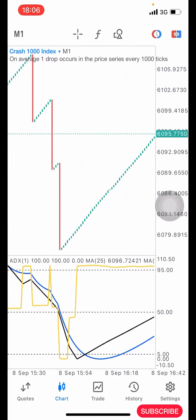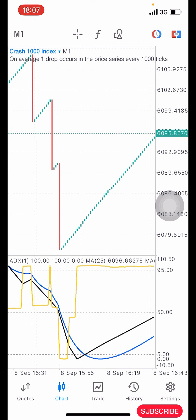Hello guys, this is Silver here again. In today's video I will share with you guys another powerful boom and crash strategy that you can use to grow your small account. Without wasting much of our time, I'm going to quickly share with you guys the indicator setup and then explain how the strategy works.